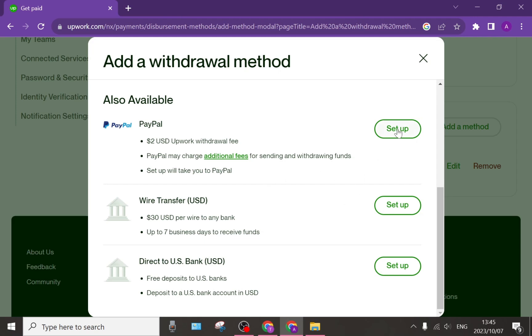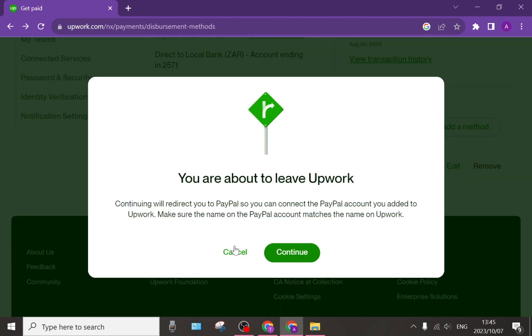On the right hand side you can tap on set up. It will take you to a page where you can start connecting your accounts. It says continuing will redirect you to PayPal and you must make sure that your name on your PayPal account matches the name on your Upwork account.